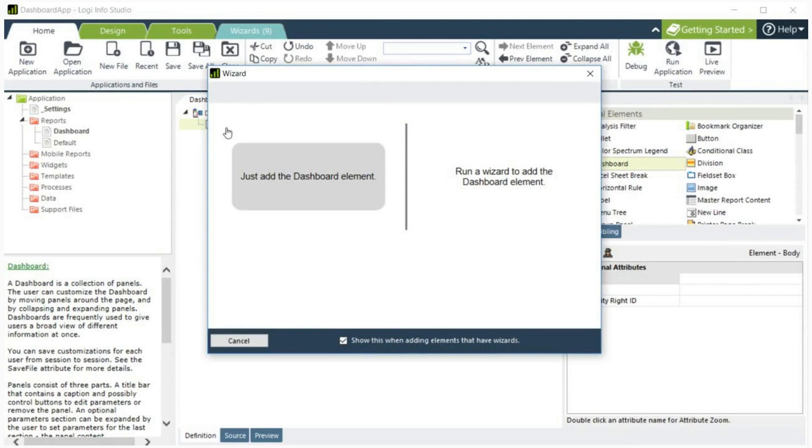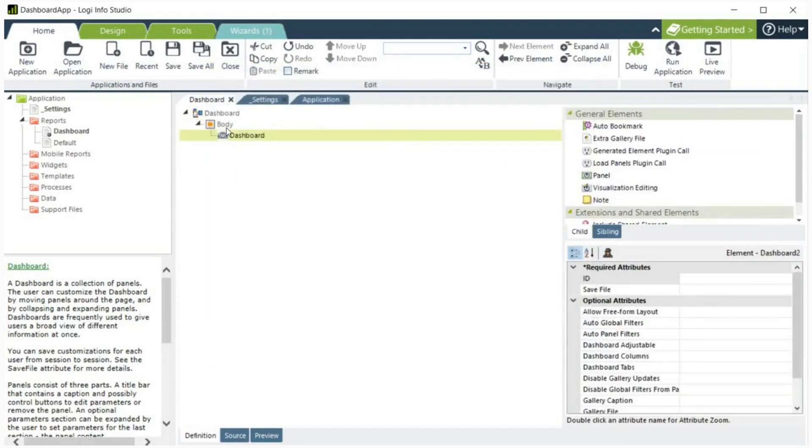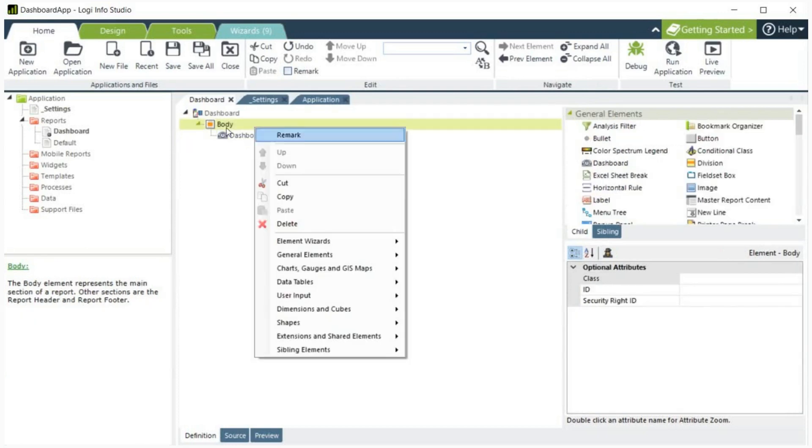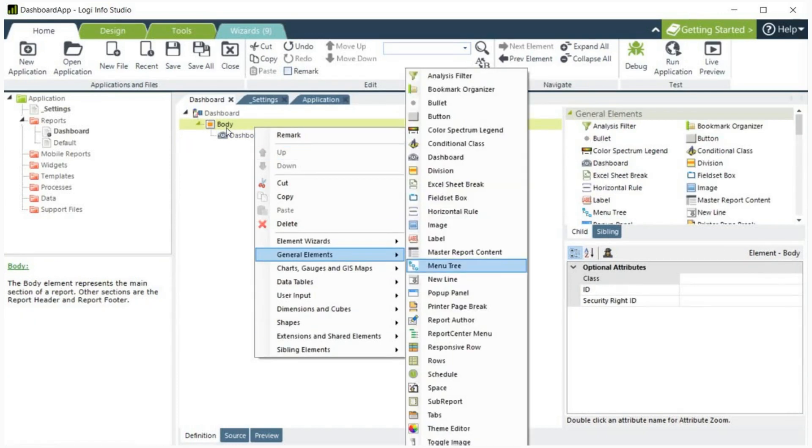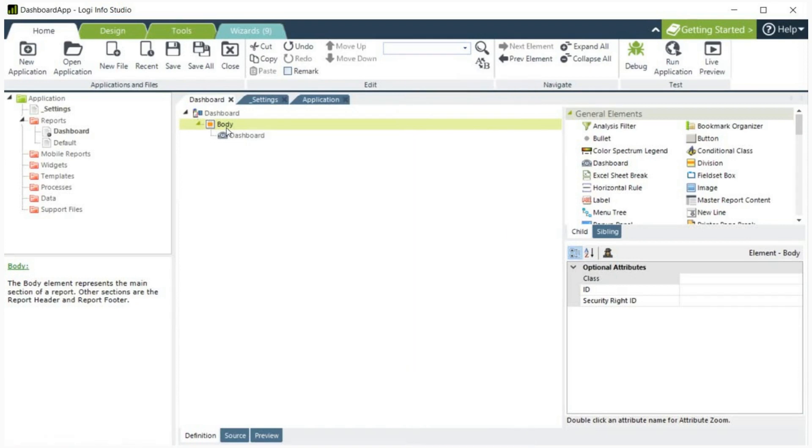You can also add it by right clicking body, going down to general elements, and clicking dashboard. Please note that only one dashboard element is allowed per report definition.